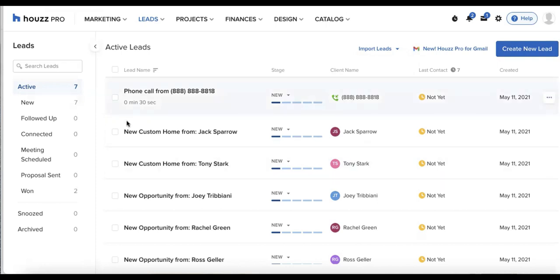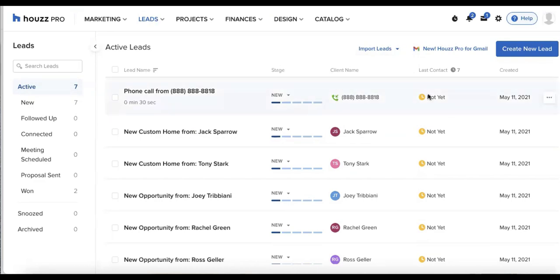I can see my list of leads here by looking at lead name, the stage, client name, the last contact, and created at date.